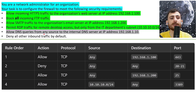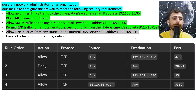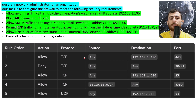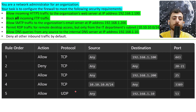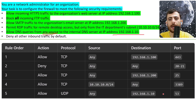Allow DNS queries from any source to the internal DNS server at that IP address. This one is a little different — the protocol is UDP, not TCP. Source is any, as mentioned. Destination is that IP address. DNS is on port 53.